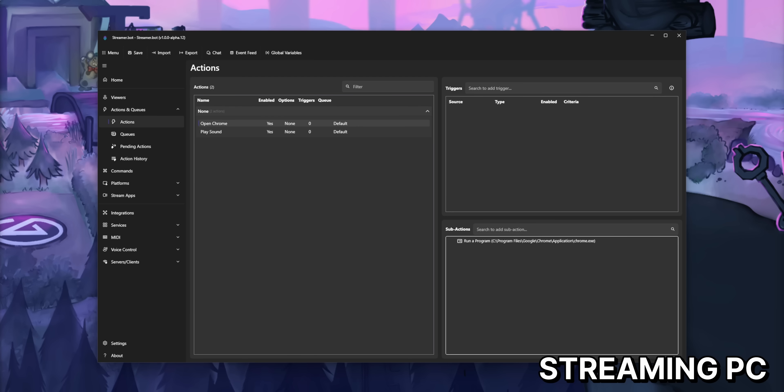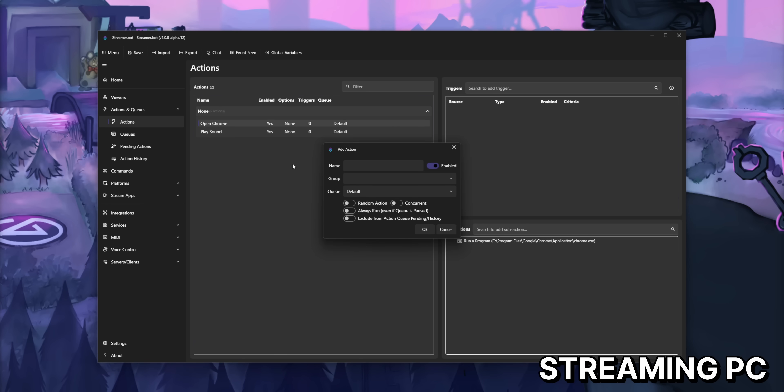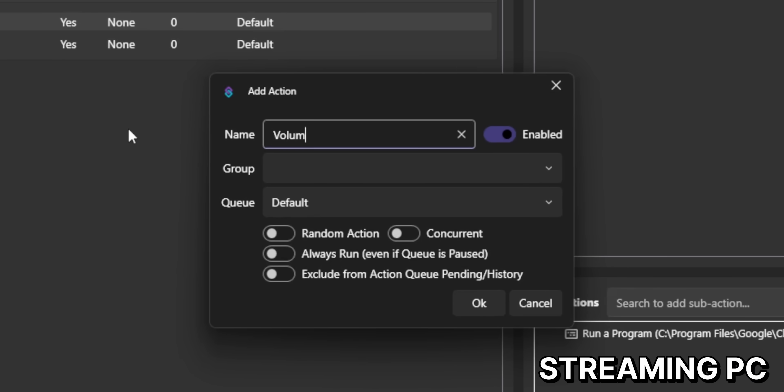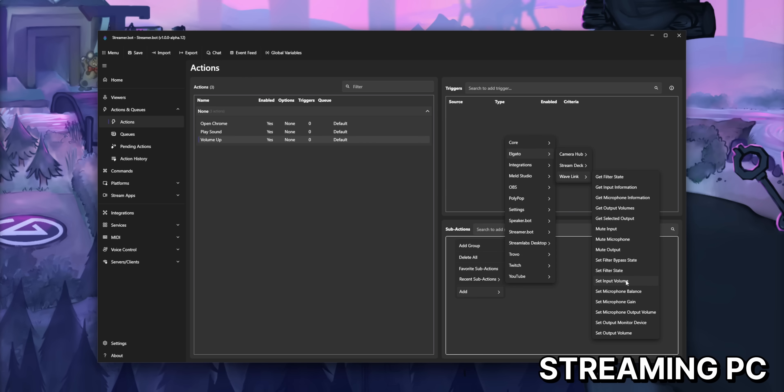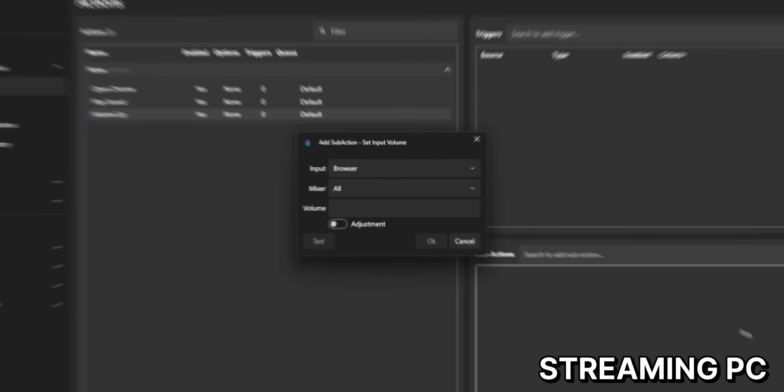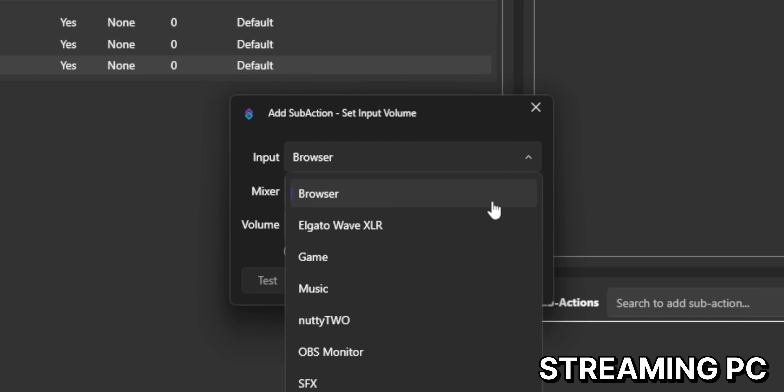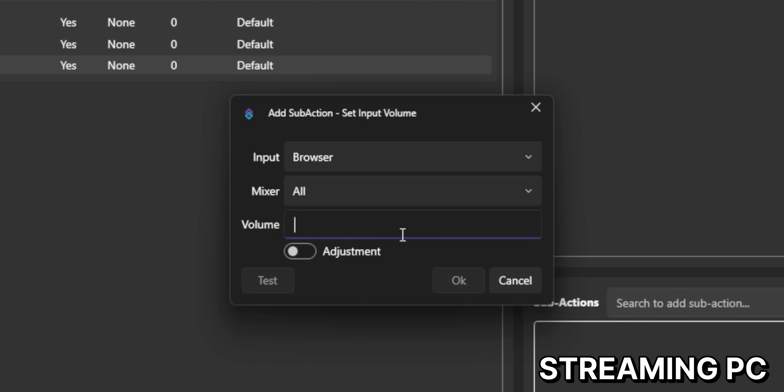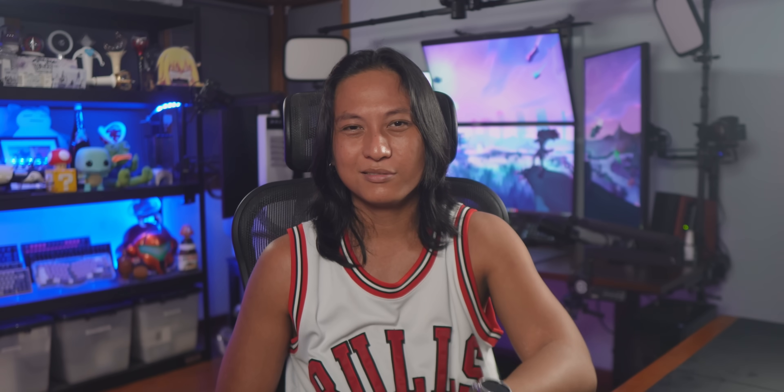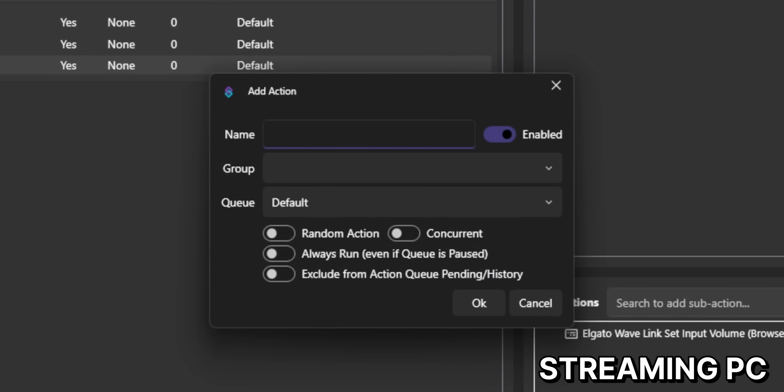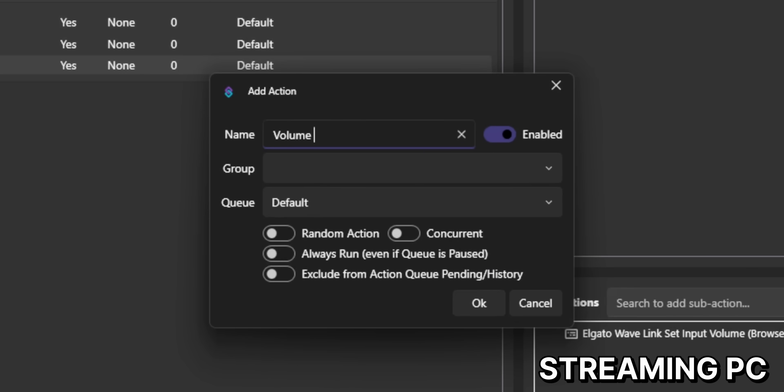And what you do here is create a new action. We'll call it volume up and then add a sub action. Set input volume. You select which channel that you want to control, then turn on adjustment. This is the part where you're going to need a little bit of programming knowledge, but let me just give you the answer right here. You want to put in this box percent ticks percent in the volume box. I'll explain why in a second.